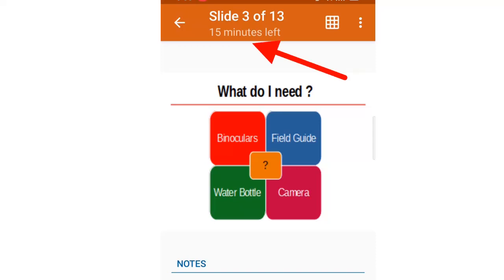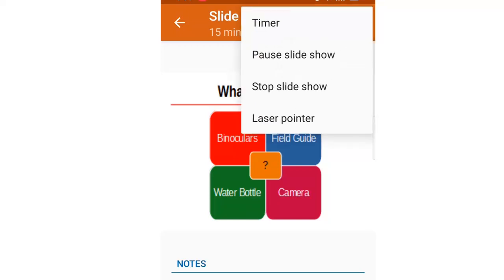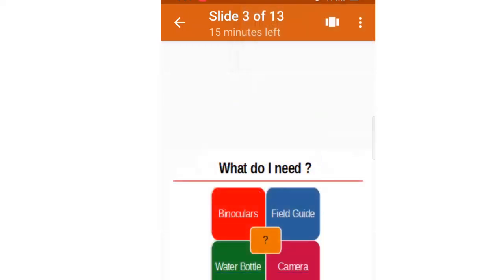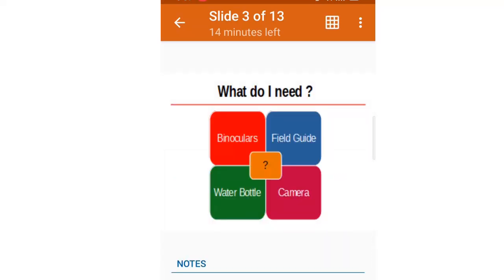You can start a timer that keeps showing how many minutes are left, so if you are time-bound you can keep track of time. It reduces the count every minute that passes. You can also activate a laser pointer — when you click on it and move your finger on the phone screen, a laser pointer moves on the projector screen.